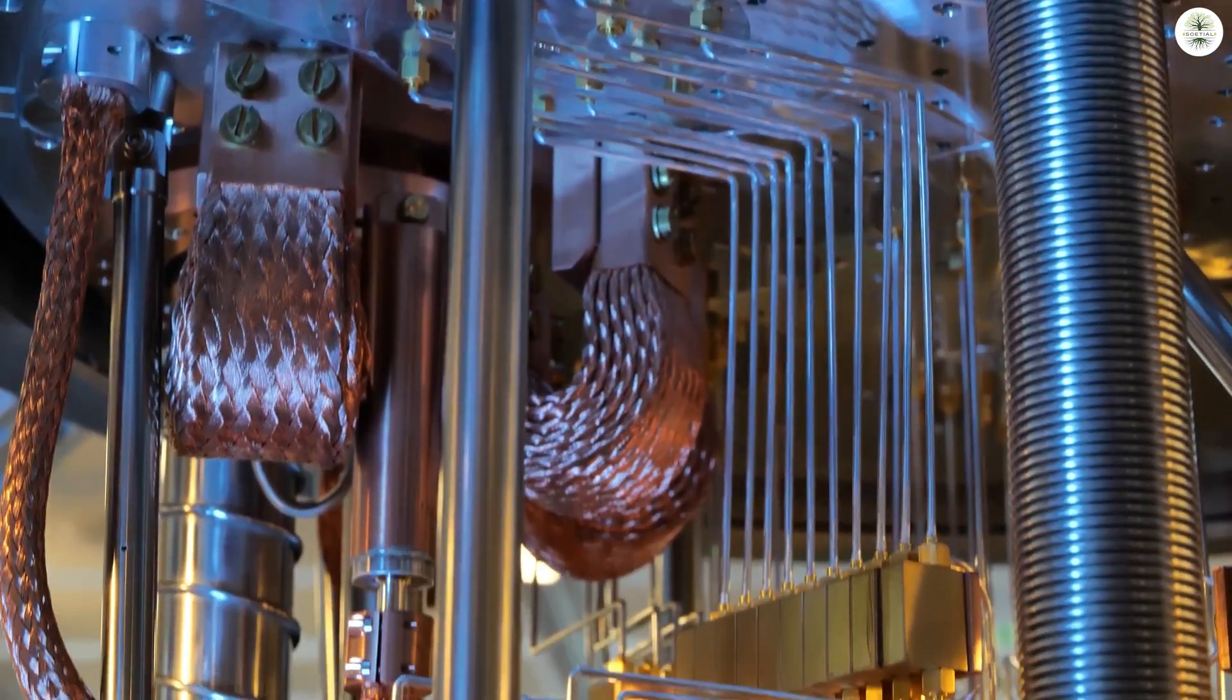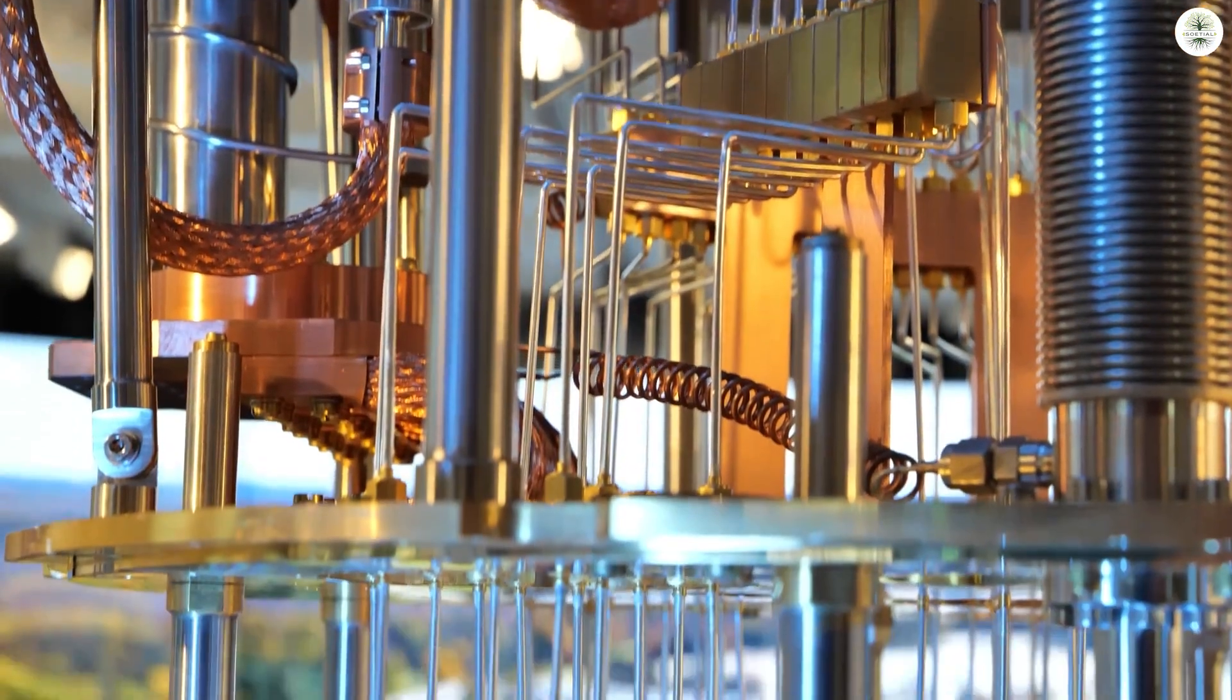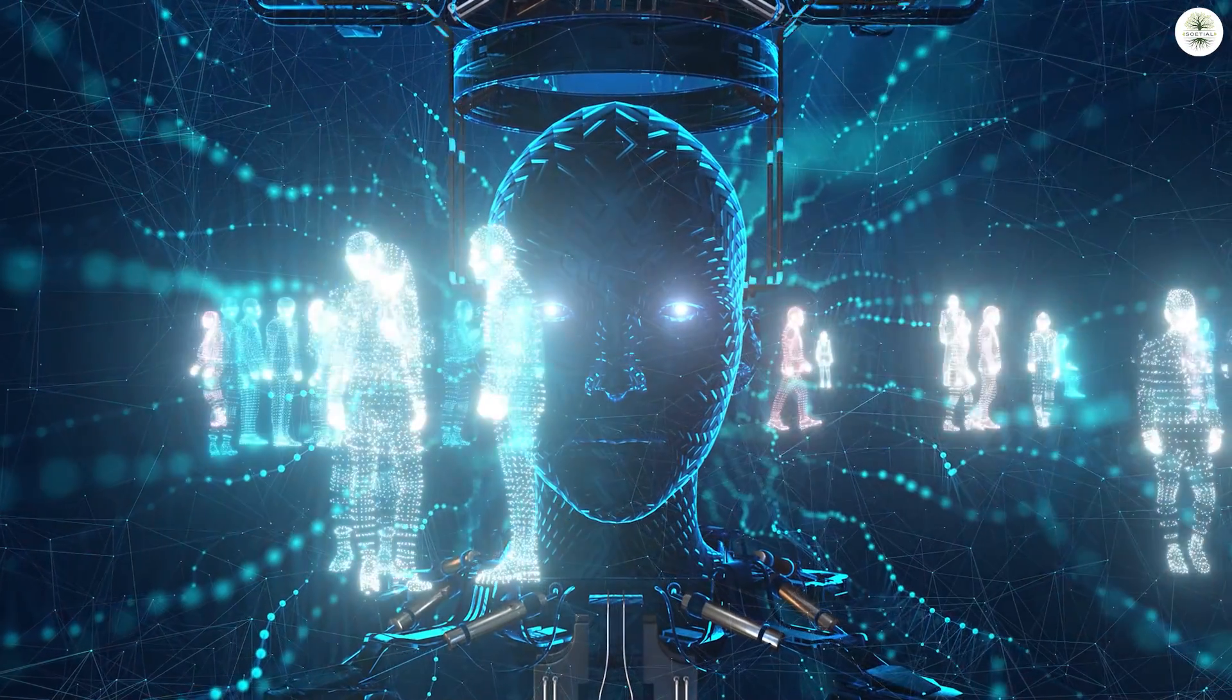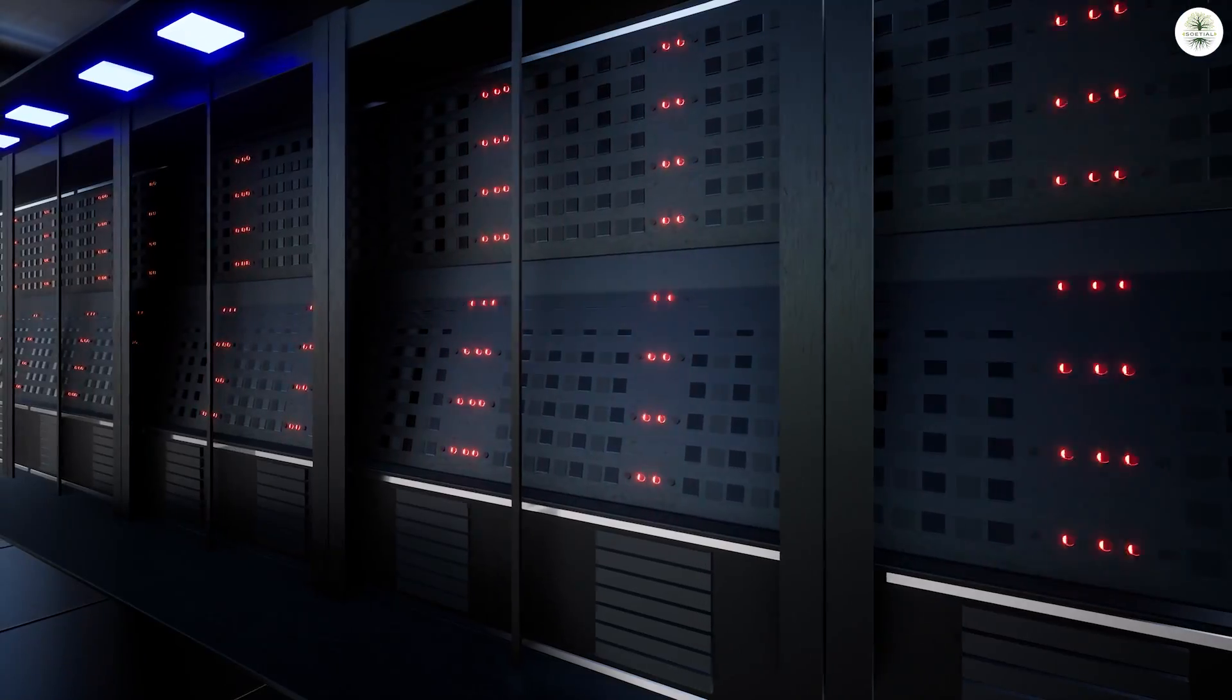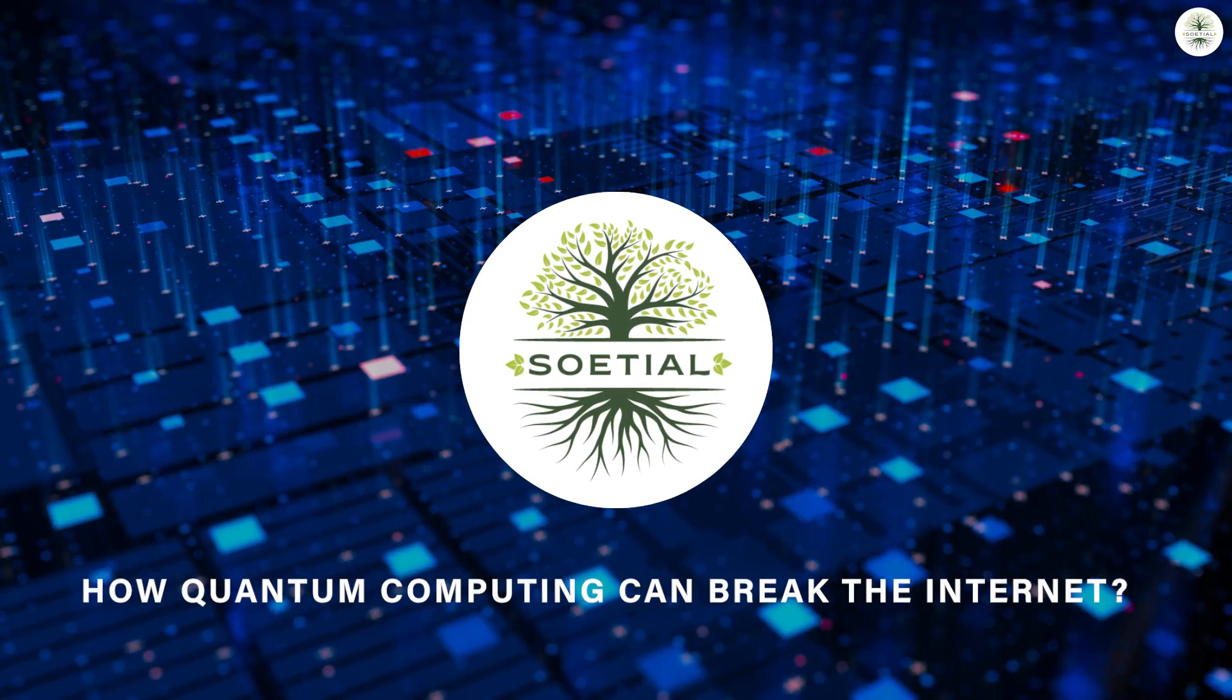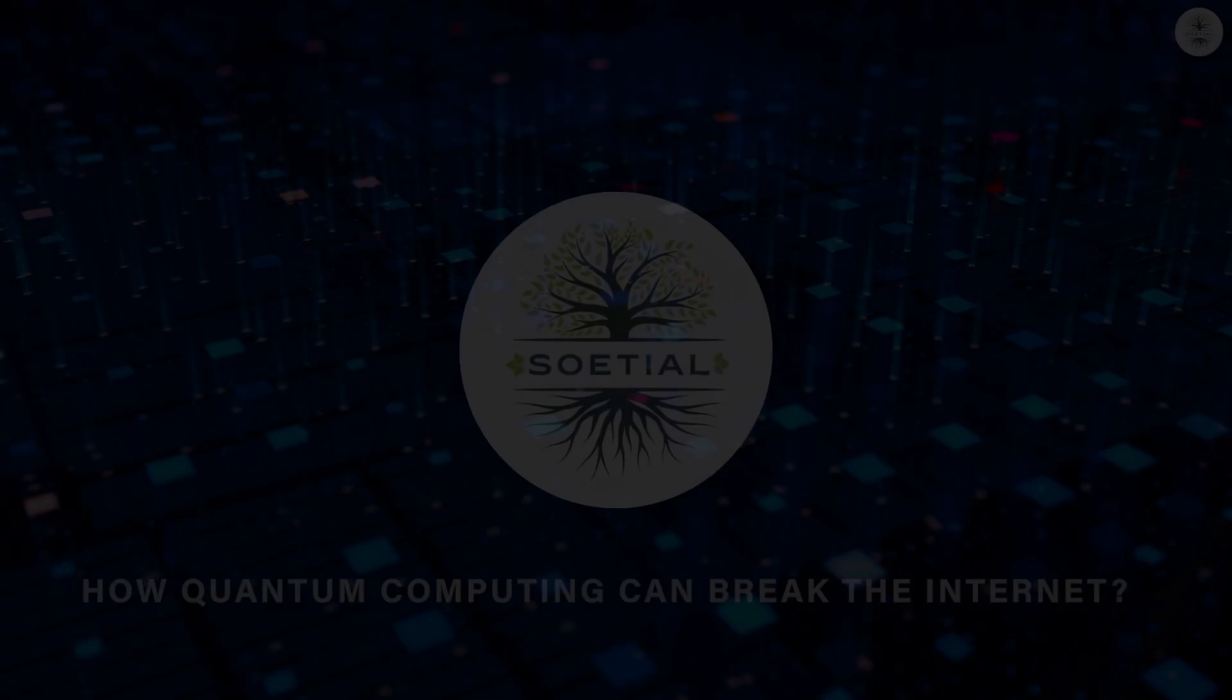But something big, powerful, and more influential is coming. It's not AI or the metaverse. It's quantum computing. So today on Sotile, we'll try to answer how quantum computing can break the Internet.